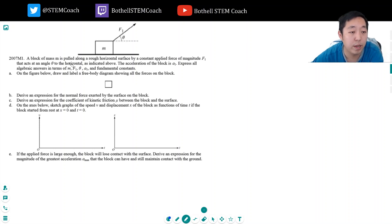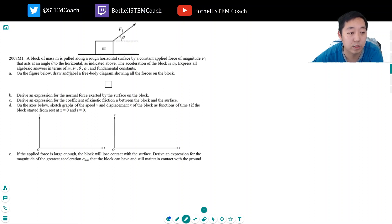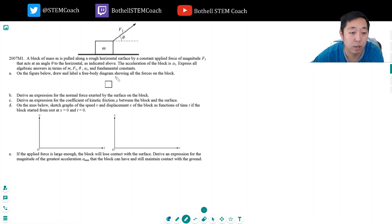A block of mass M is pulled along a rough horizontal surface by a constant applied force of magnitude F1 that acts at angle theta to the horizontal as indicated above. The acceleration of the block is A1. Express all algebraic answers in terms of M, F1, theta, and A1 and fundamental constants. On the figure below, draw and label a free body diagram showing all the forces on the block.